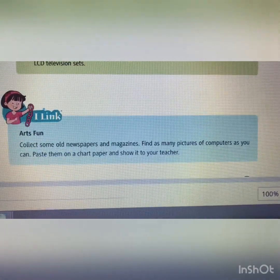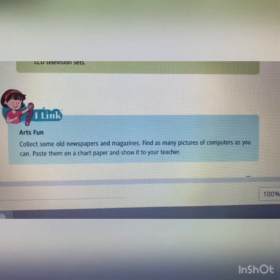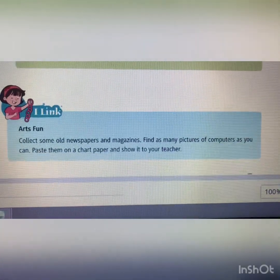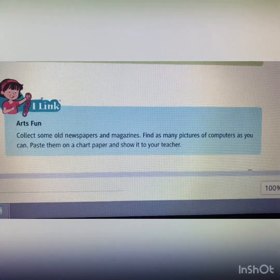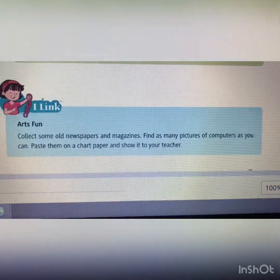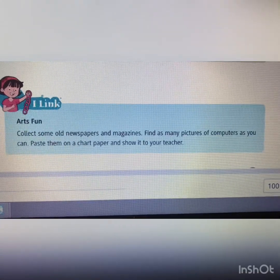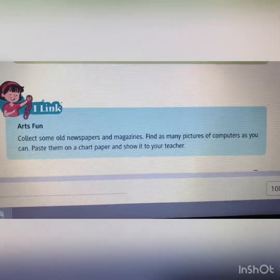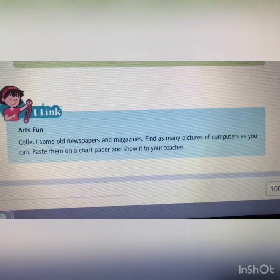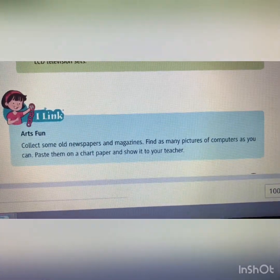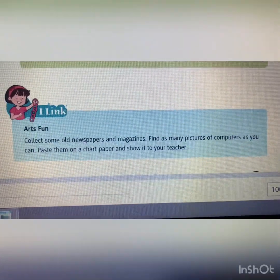Now students, what you have to do at home: collect old newspapers and magazines and find as many pictures of computers as you can. Paste them on a chart paper and show it to me in your next class. You have to collect pictures of different types of computers, paste them on chart paper, and then show them to me.